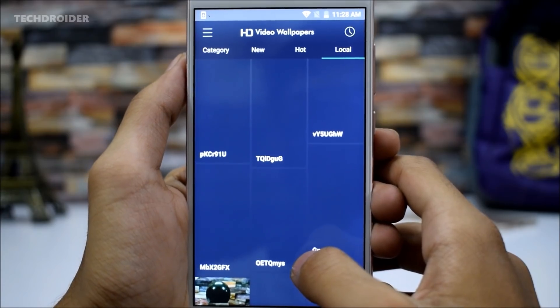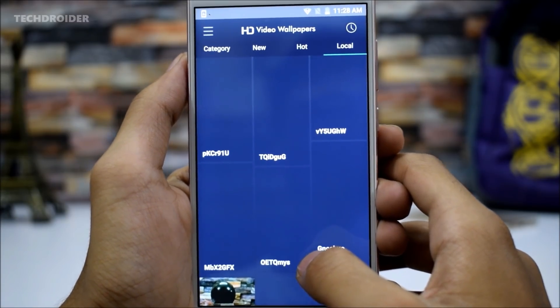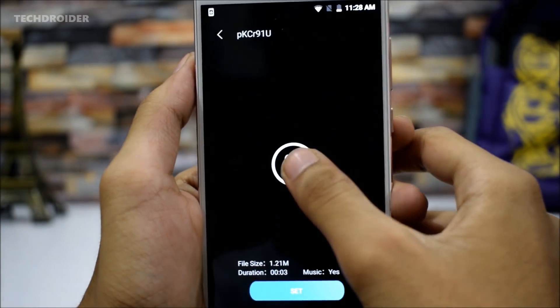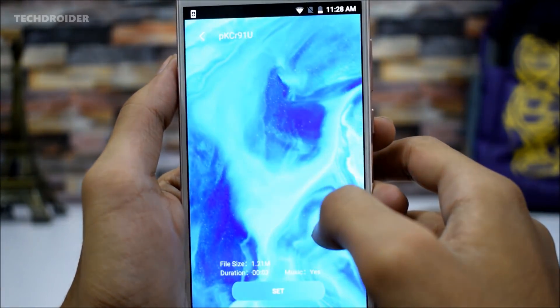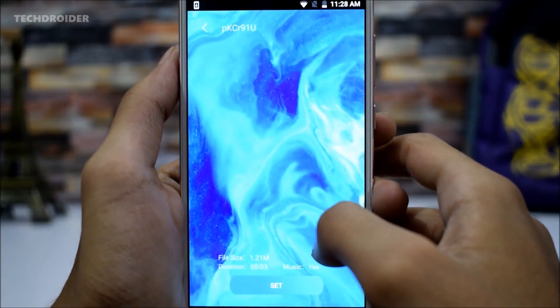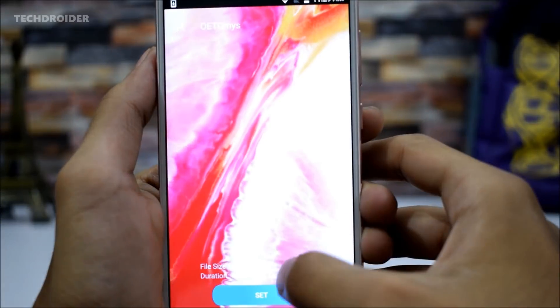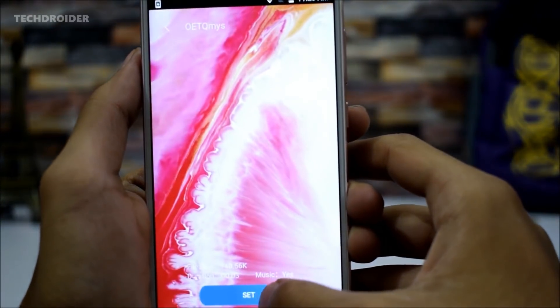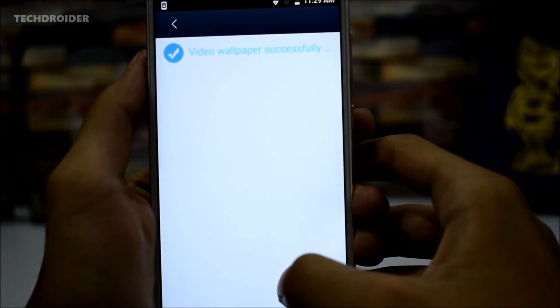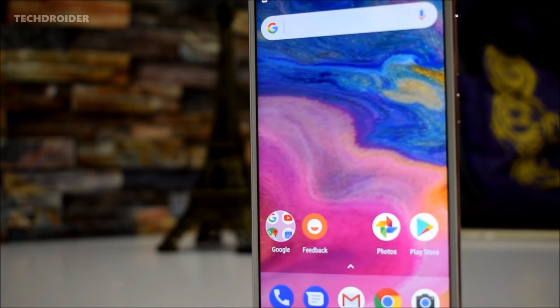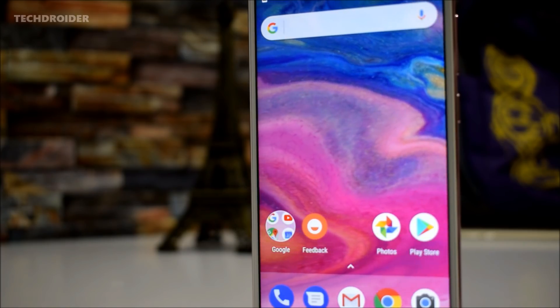Now open the SD Video Wallpaper application and select the local category. There you will find the iPhone X wallpapers. Select anyone you like and apply it on your device. It looks beautiful, isn't it?